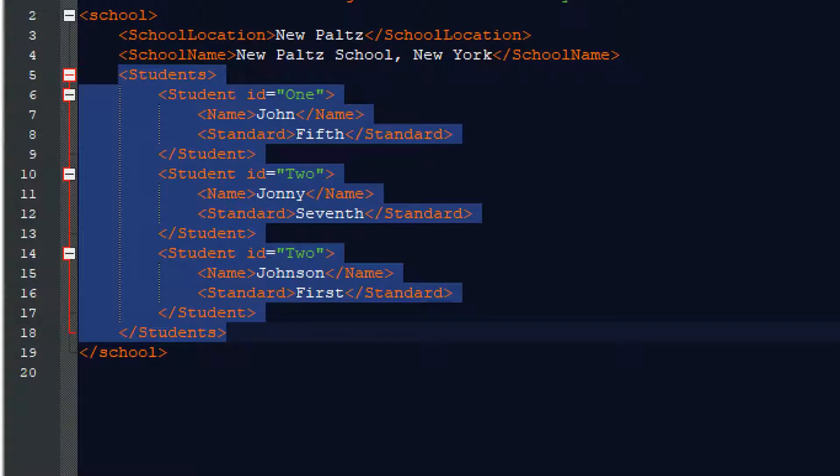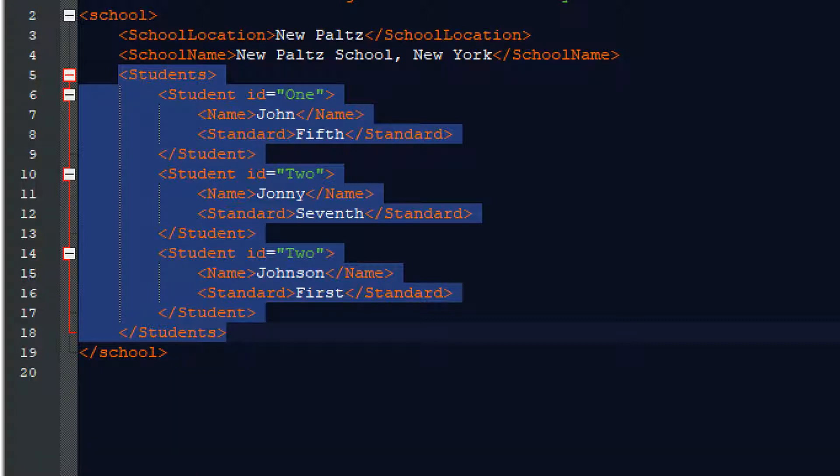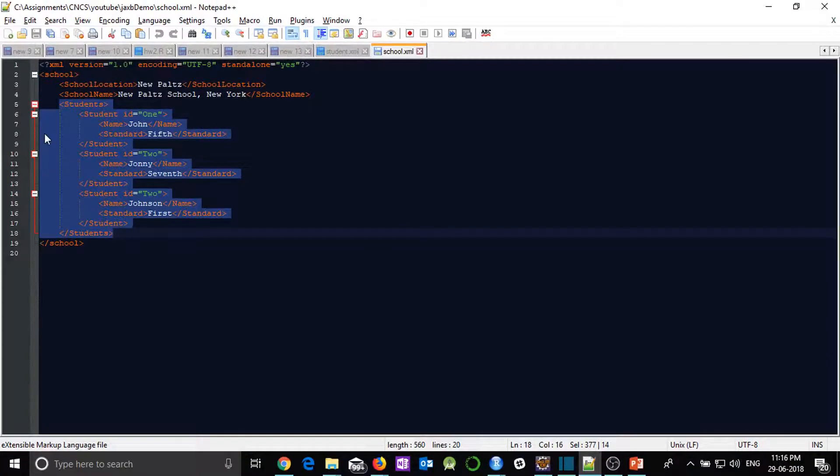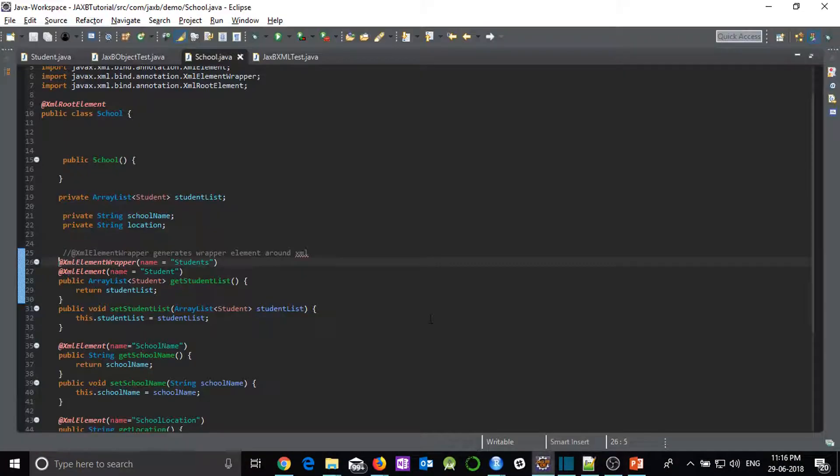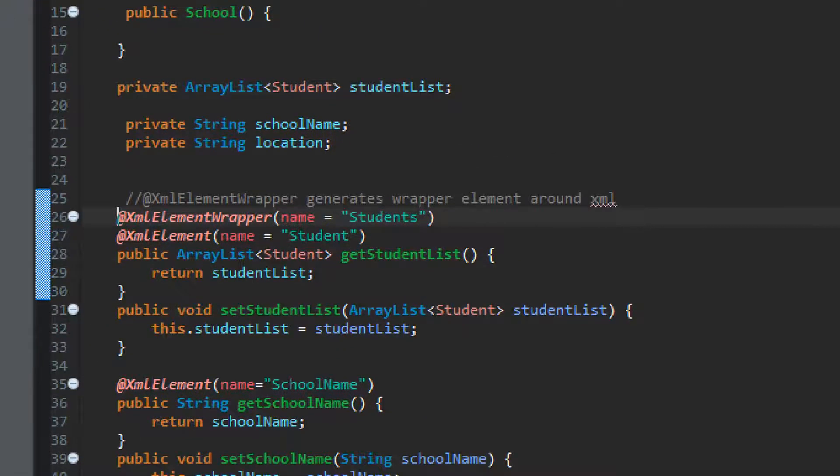we have students as a tag and this students tag contains a list of student and each student is in the tag student itself. So student tag is started, student tag is ended and this whole list is under students tag which is ending with students tag. So to accomplish this particular behavior, we are using two annotations.